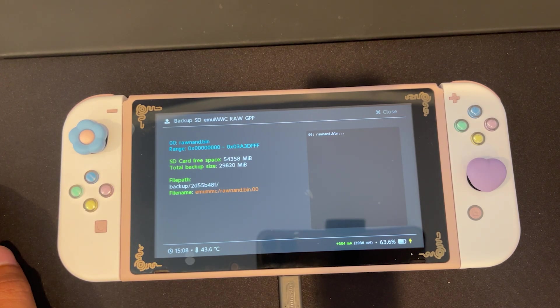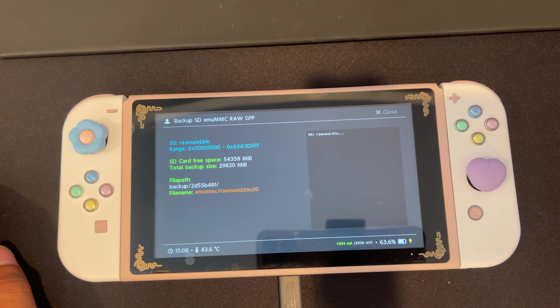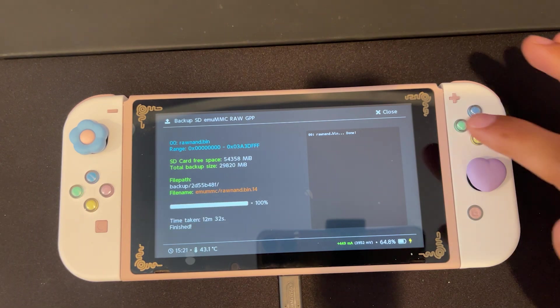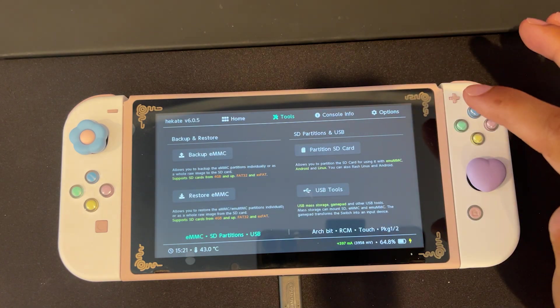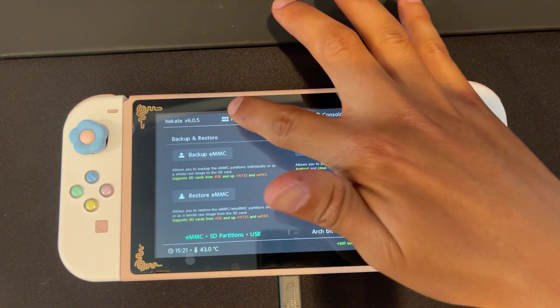Make sure you have enough space on your SD card to back up your EMMC. Once finished, we can press close and go back to the home screen.